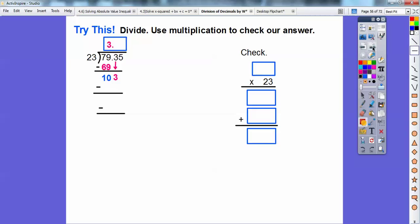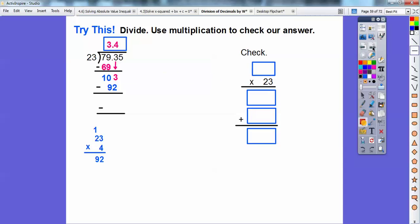We slide down the tenths, giving us 103 tenths. Estimating again: 100 divided by 25 is 4, so 23 times 4 is 92. We subtract to get 11, then slide down the hundredths. Now 23 times 5 gives us 115 exactly, so we get a remainder of zero.